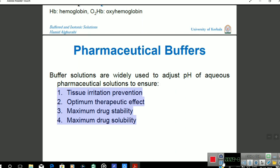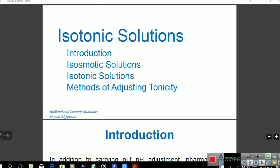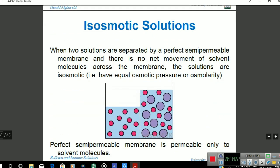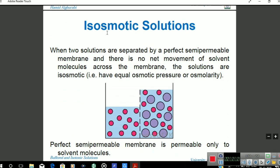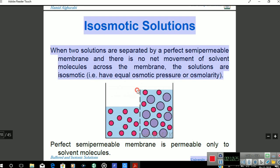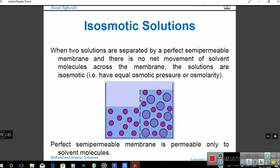Now the second part of the video — isotonic solution. In the introduction, an isosmotic solution is one where two solutions have equal osmotic pressure. They are separated by a perfect semipermeable membrane; as seen in the diagram, the two solutions are separated by the membrane and particles do not move across to each other.